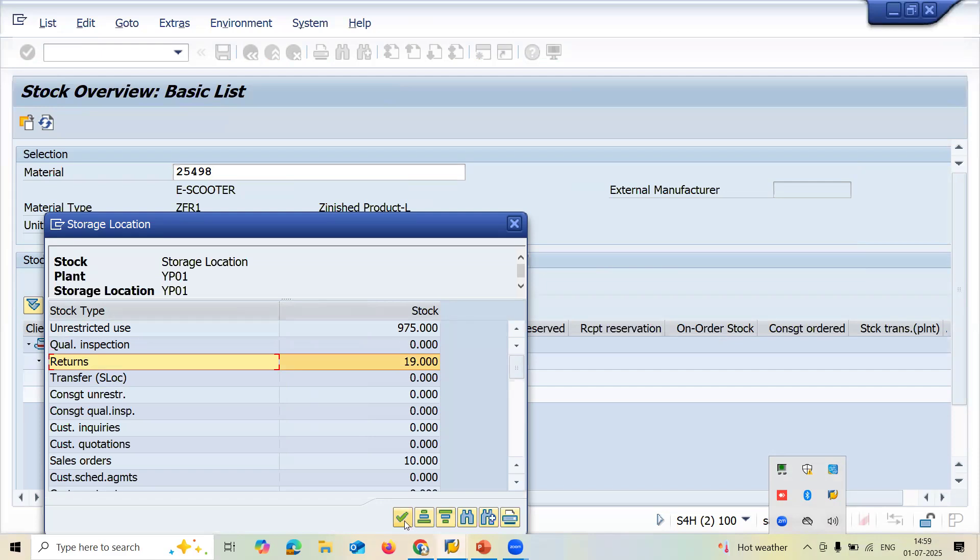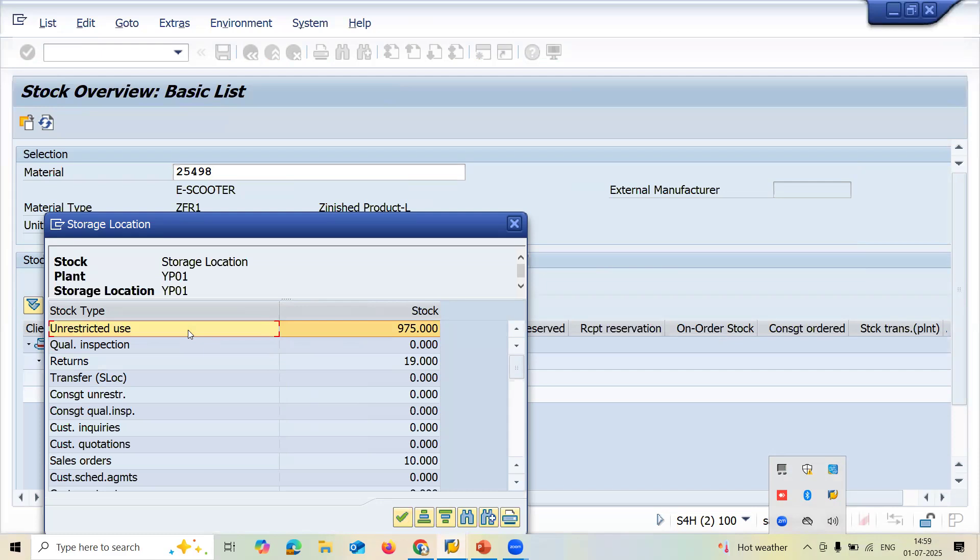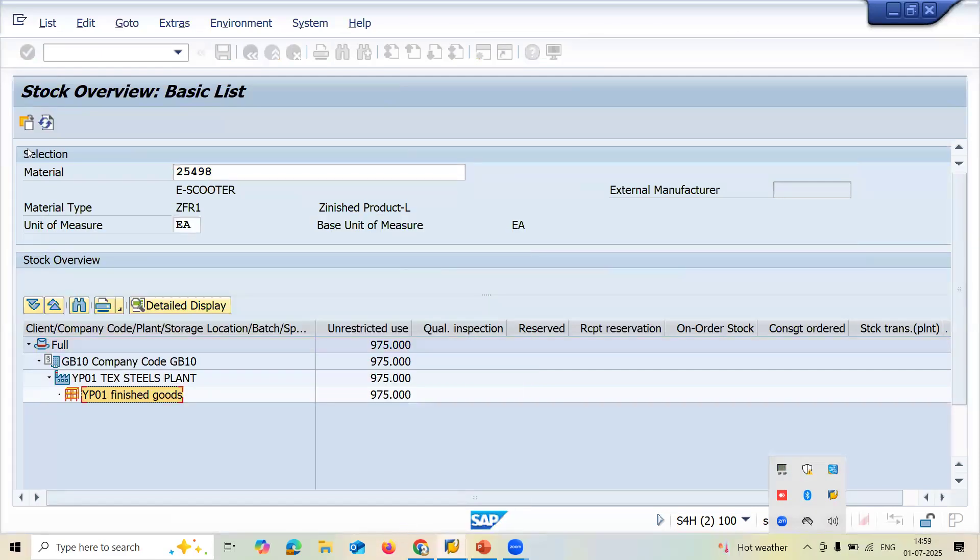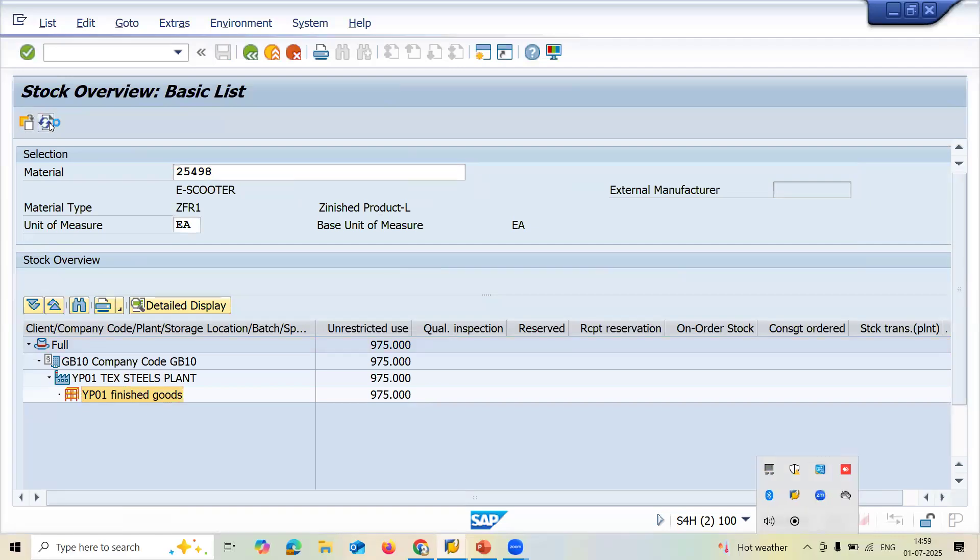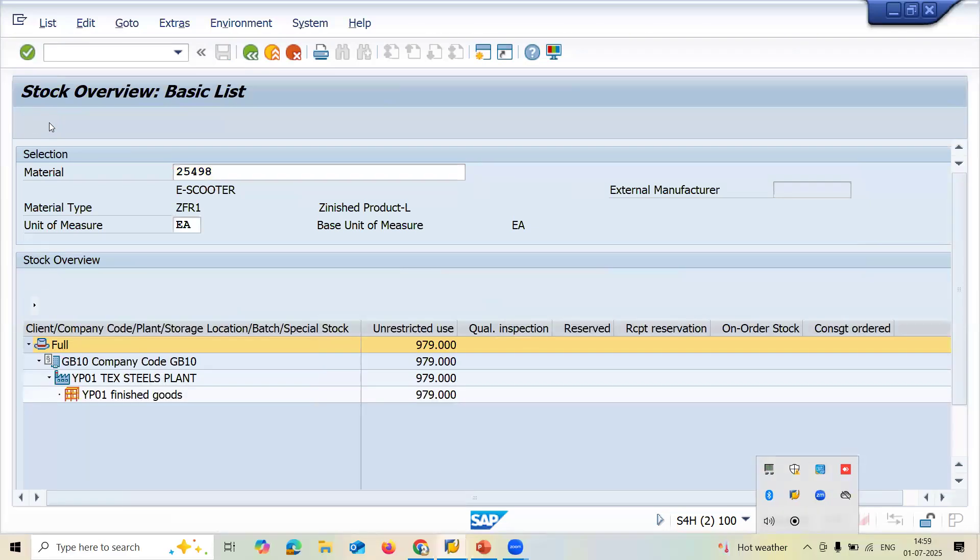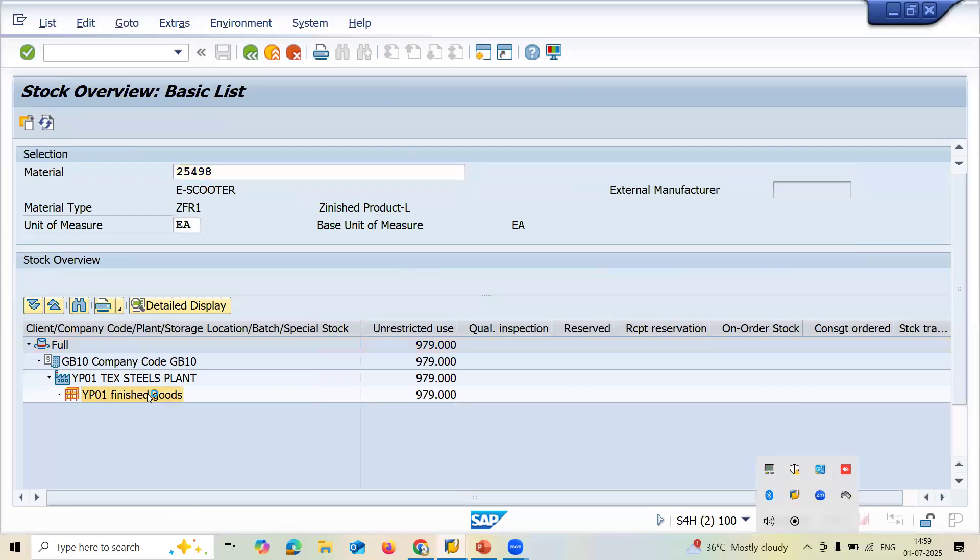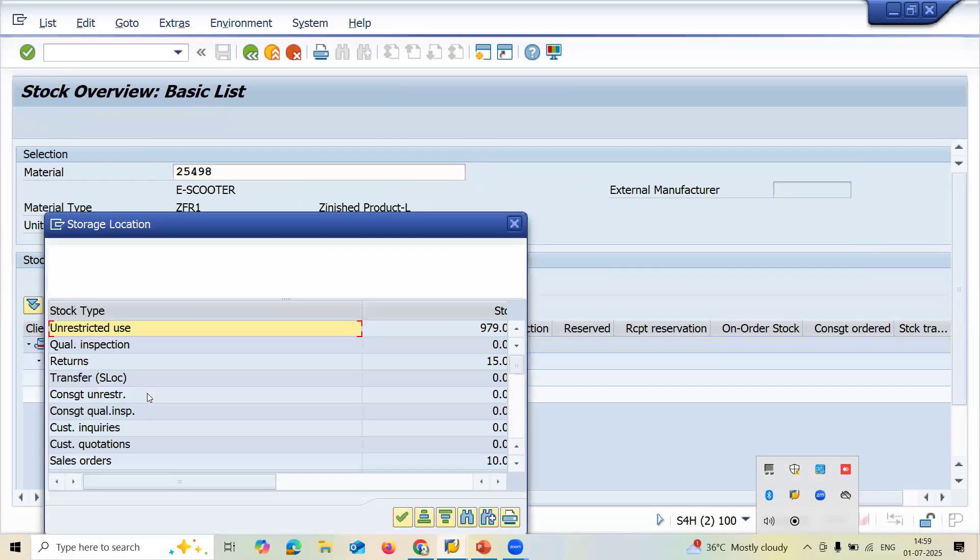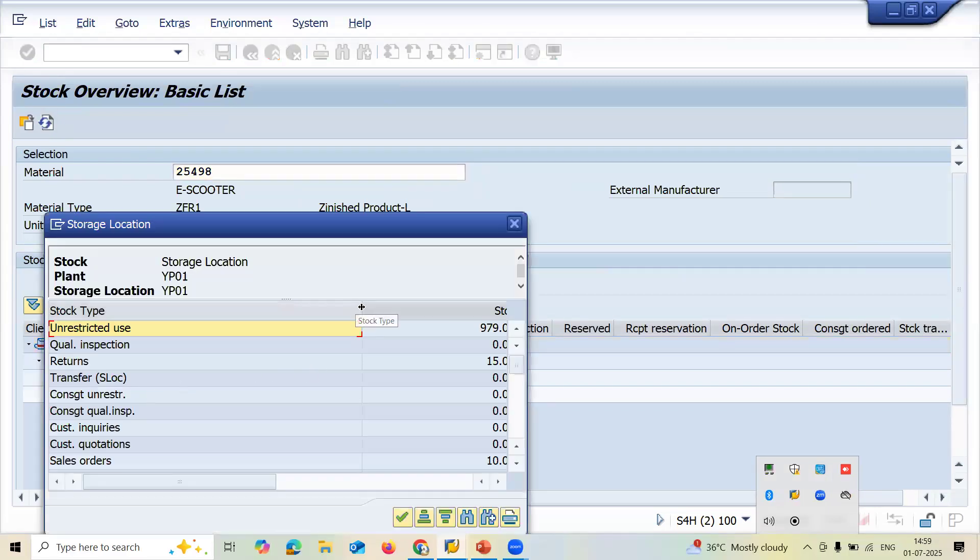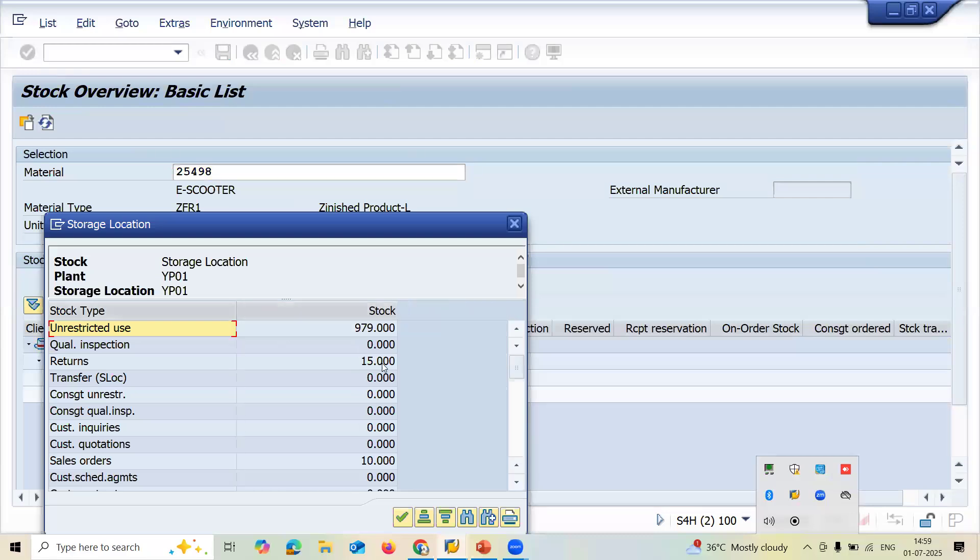Now it should be only 15 and unrestricted should be 979. Let me refresh this. 979 and when you double click on returns, it's 15. See it, this got posted.